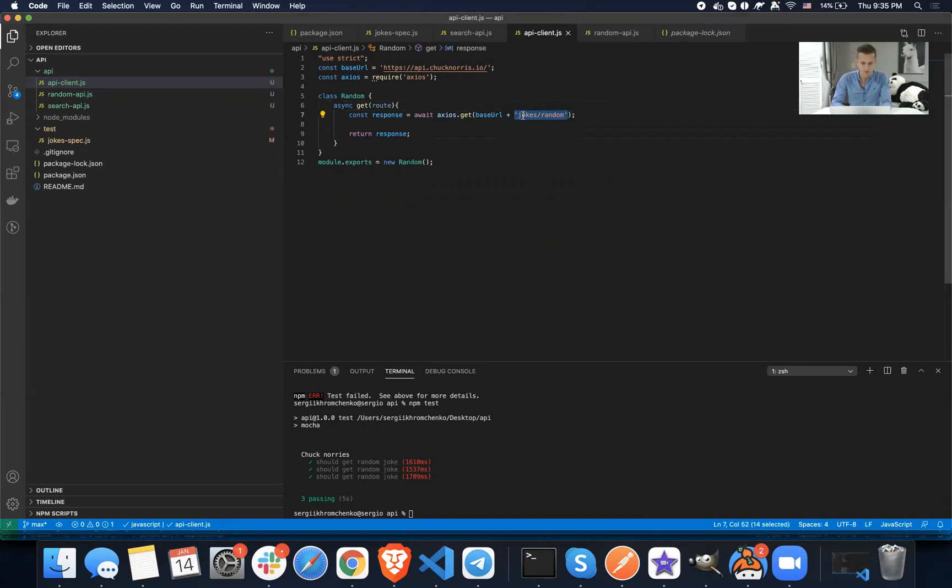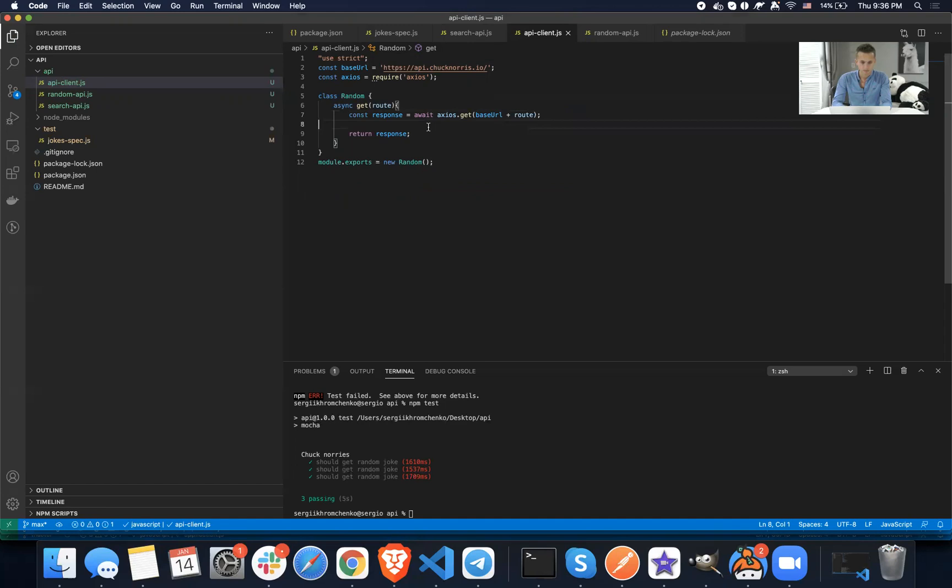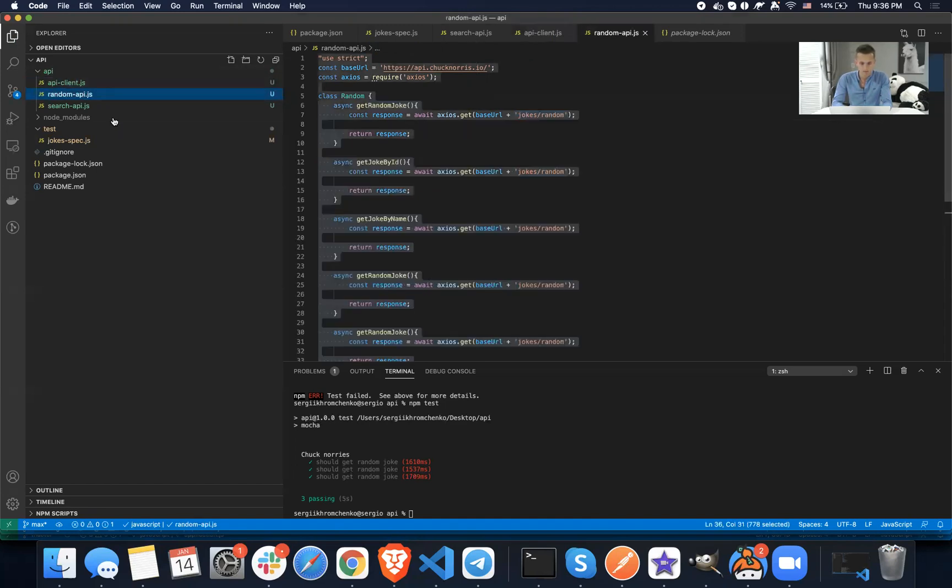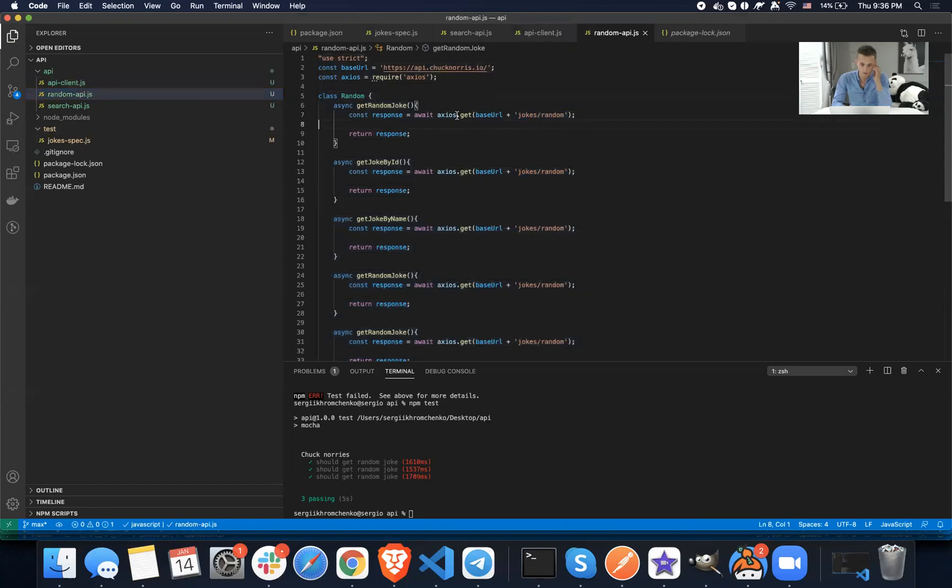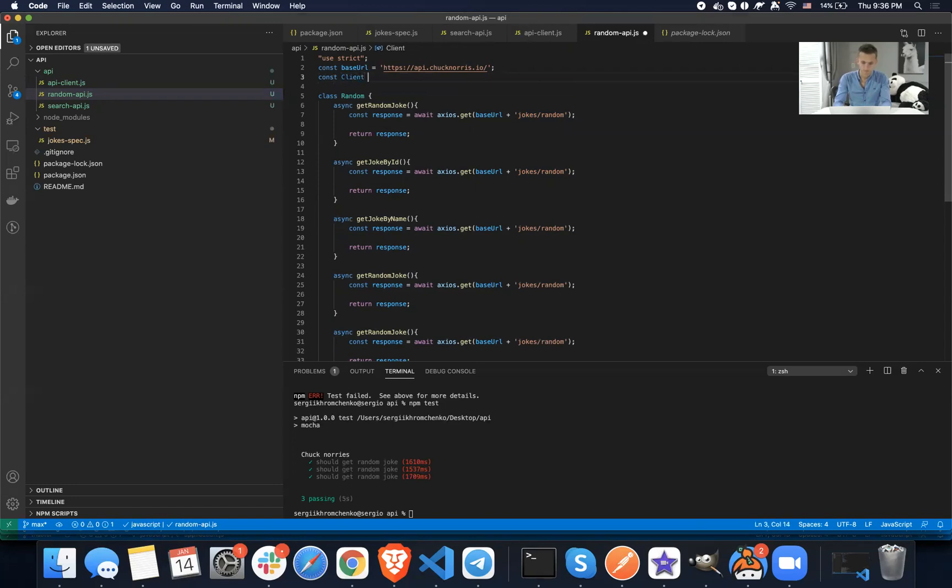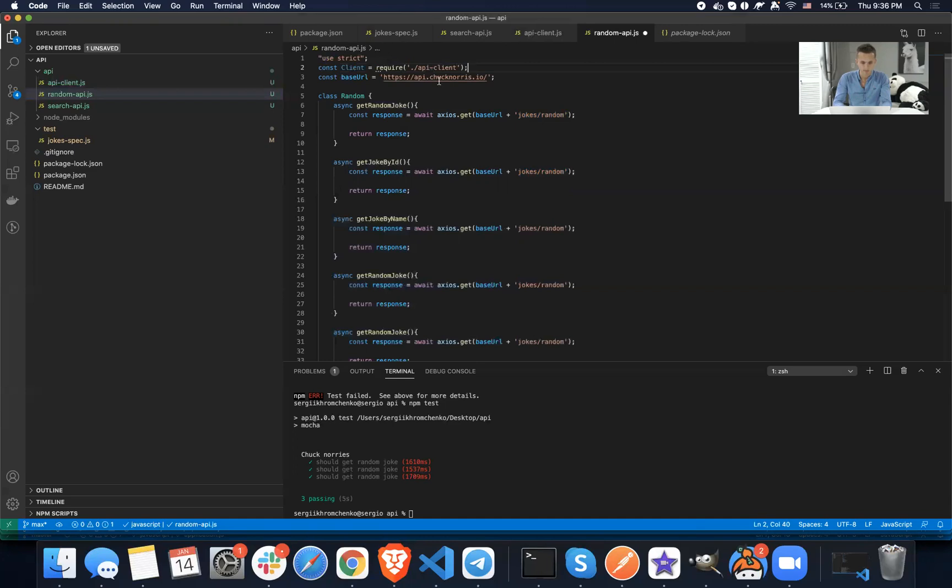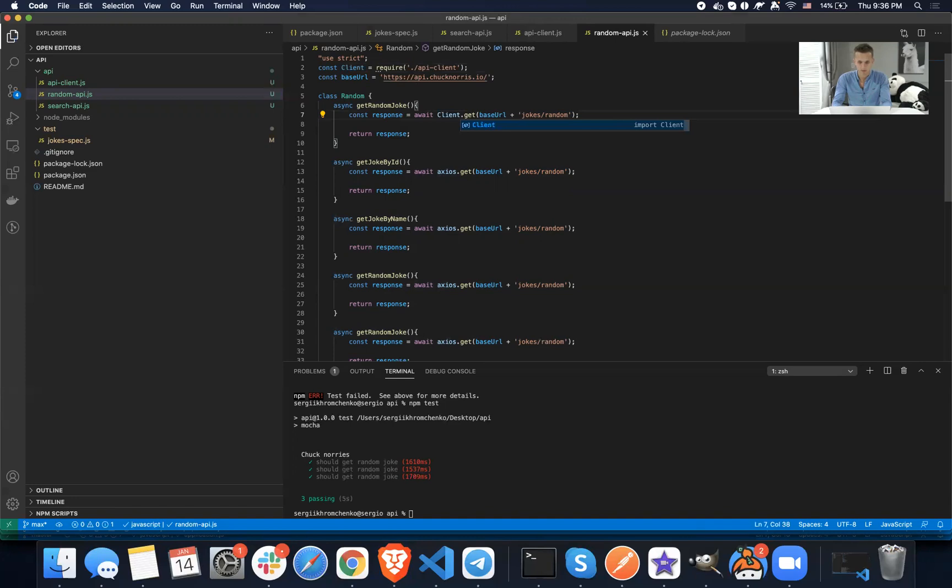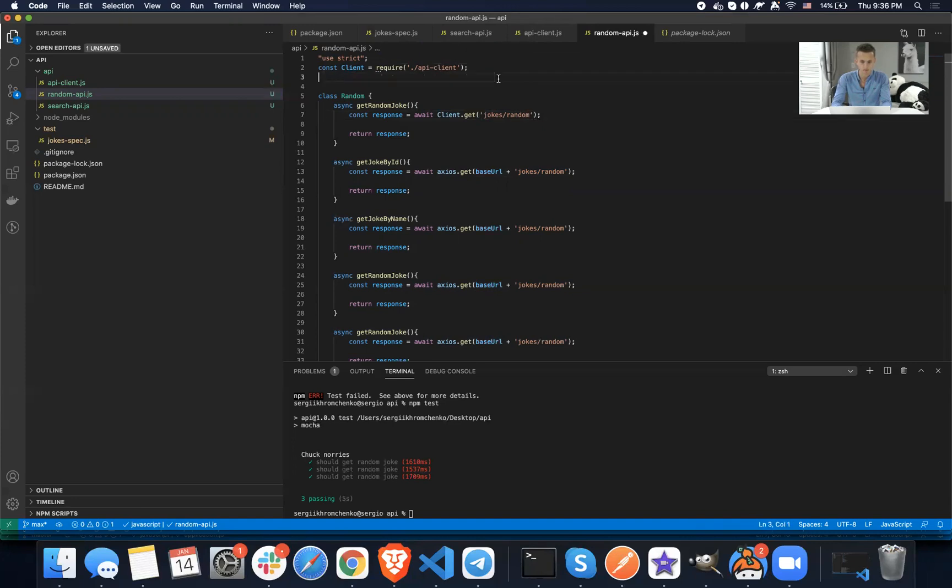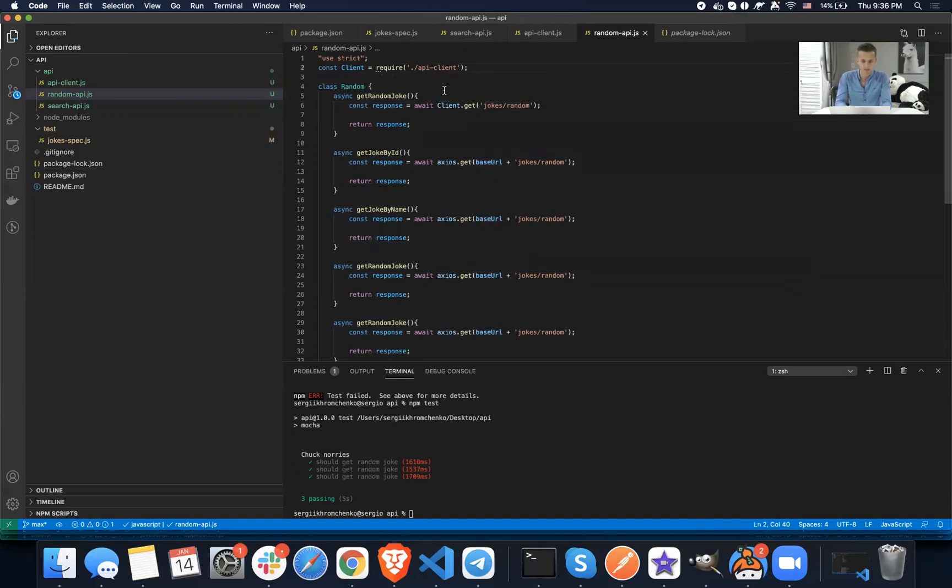Okay. So then we're going to pass this guy right here and then send a response. So we're going to go back to random API. And now we're not going to use Axios anymore. We're going to use client require. We're going to require this guy right here, require API client. Okay. And now we are going to change this word to client get. And then we're only passing extra URL. That is not needed anymore.